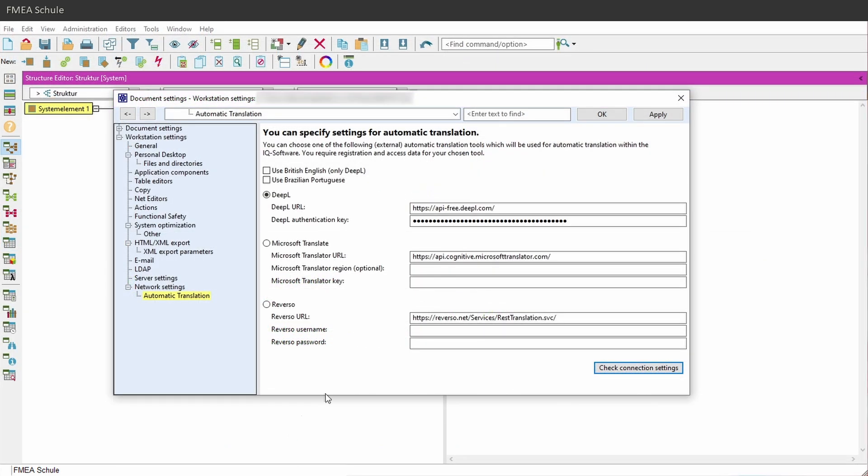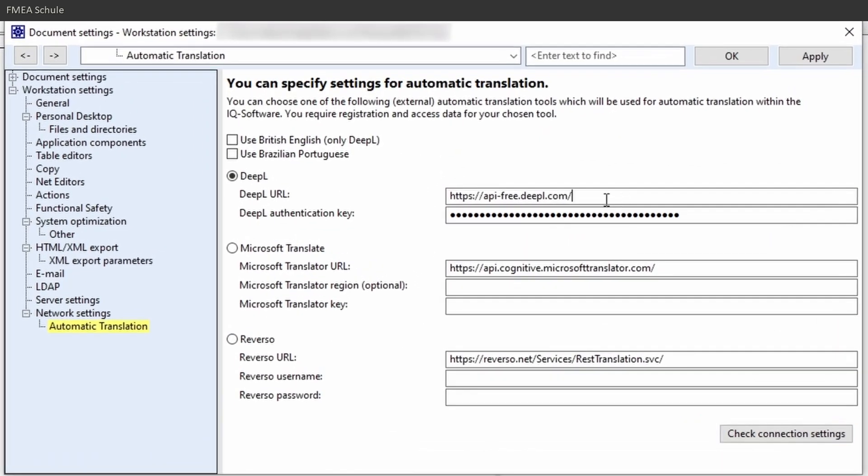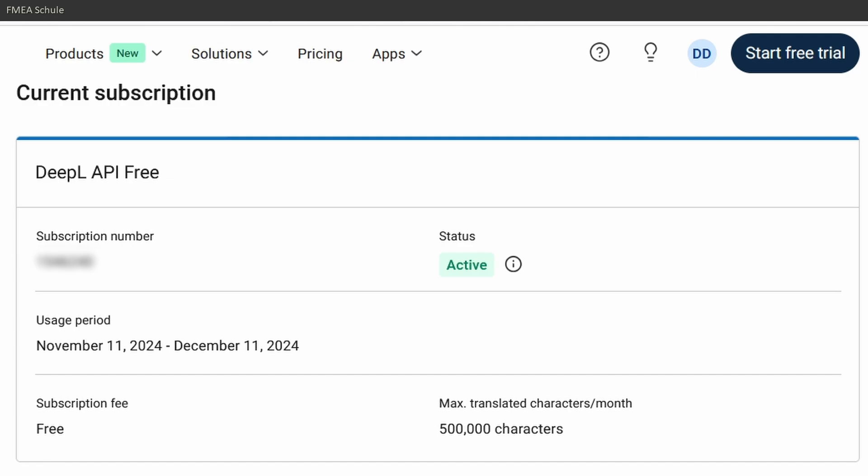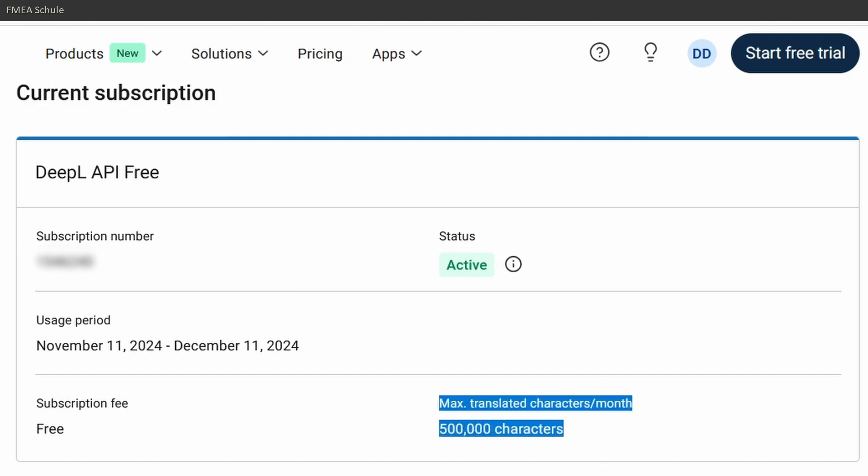But this only works if you have set an automatic translation tool in APIS. How you can translate 500,000 characters per month in APIS for free, I explained in this video, so watch it next.